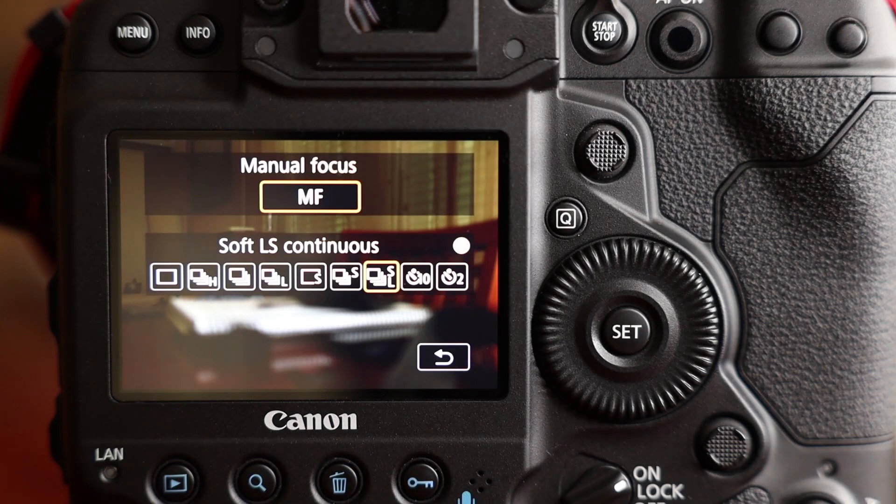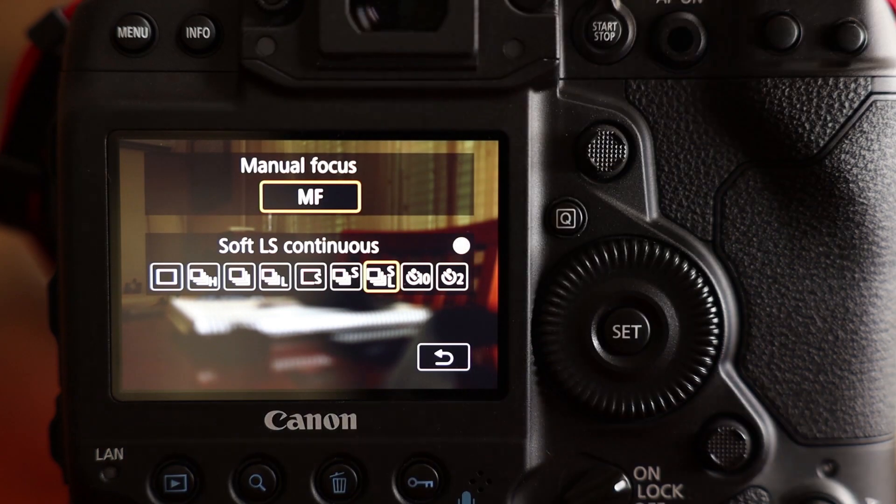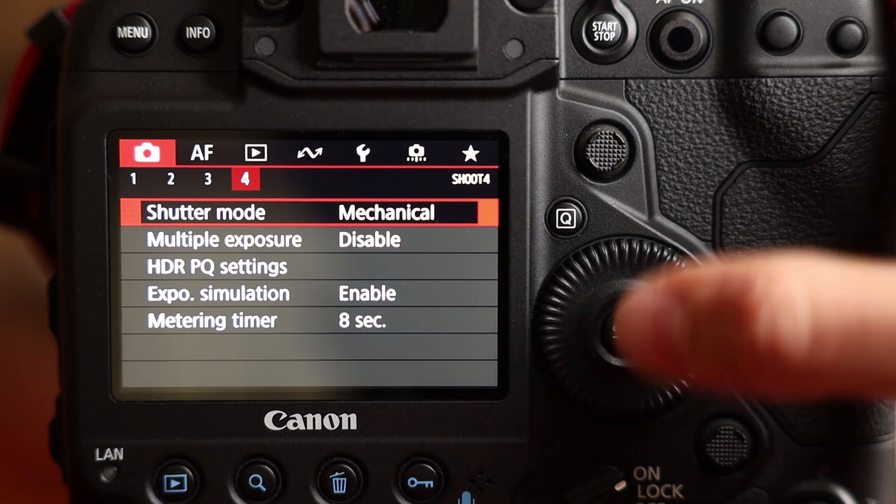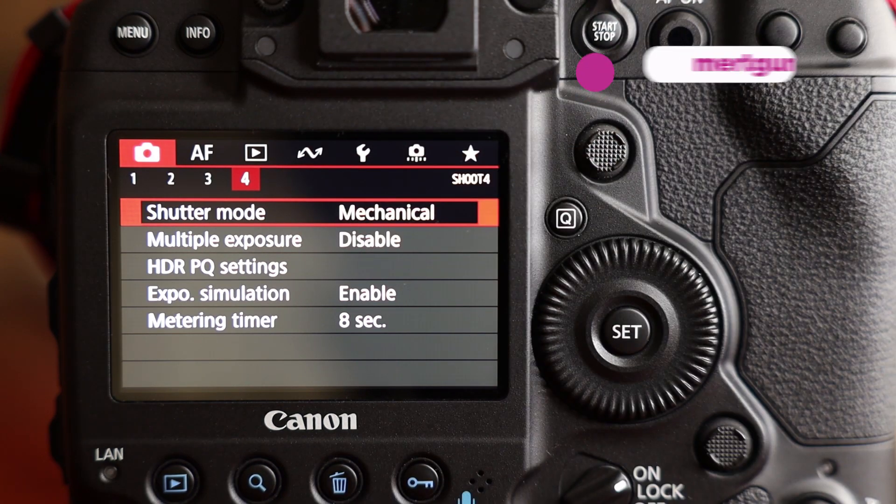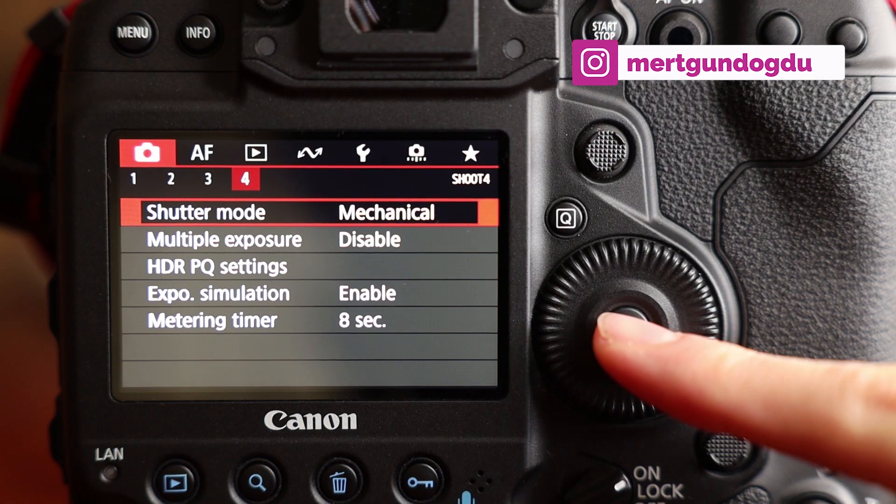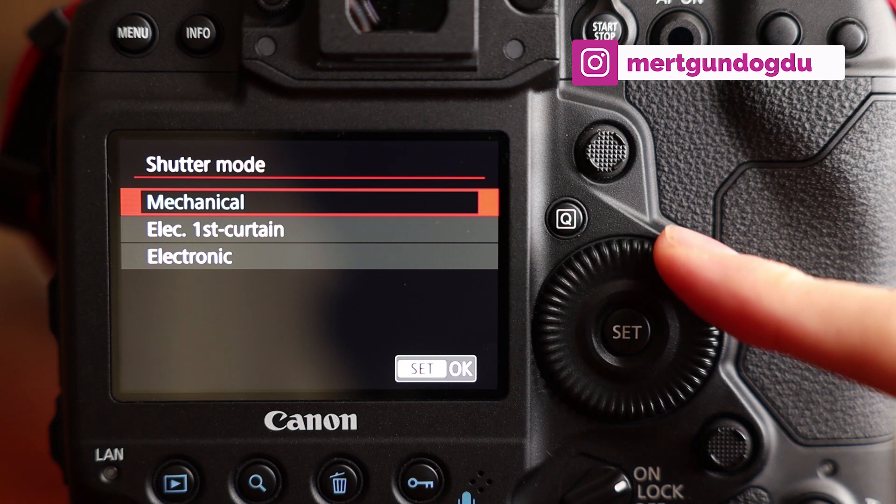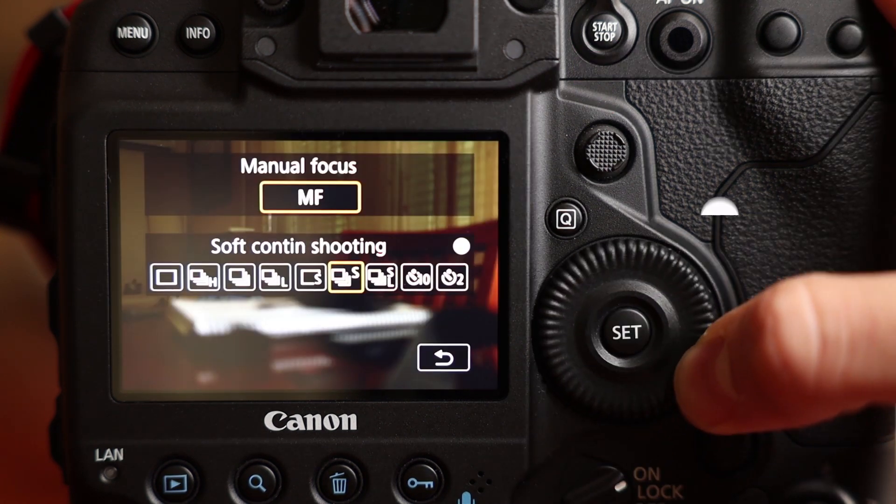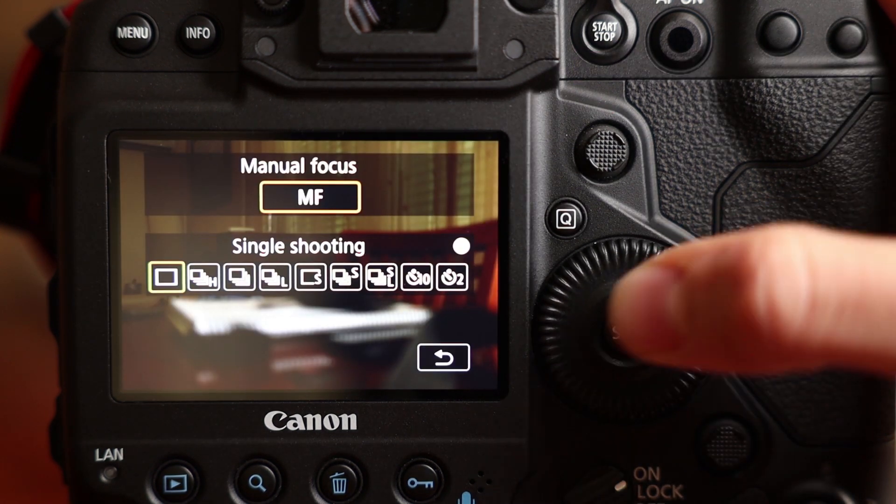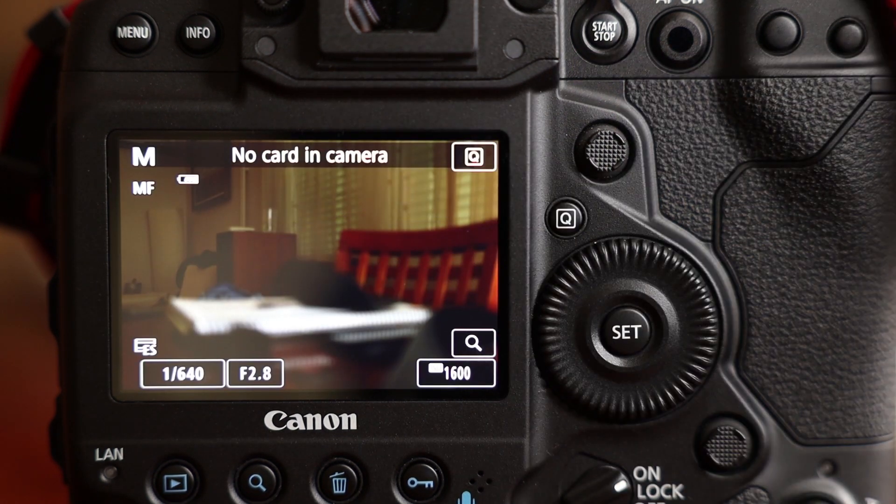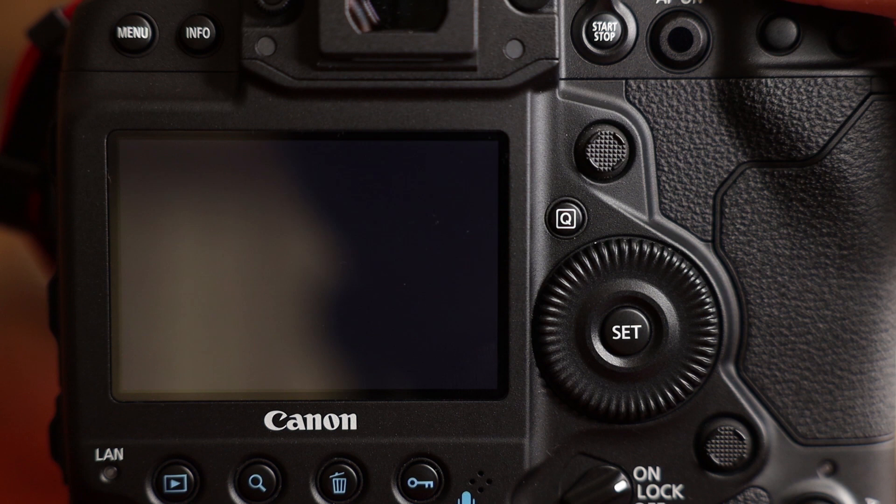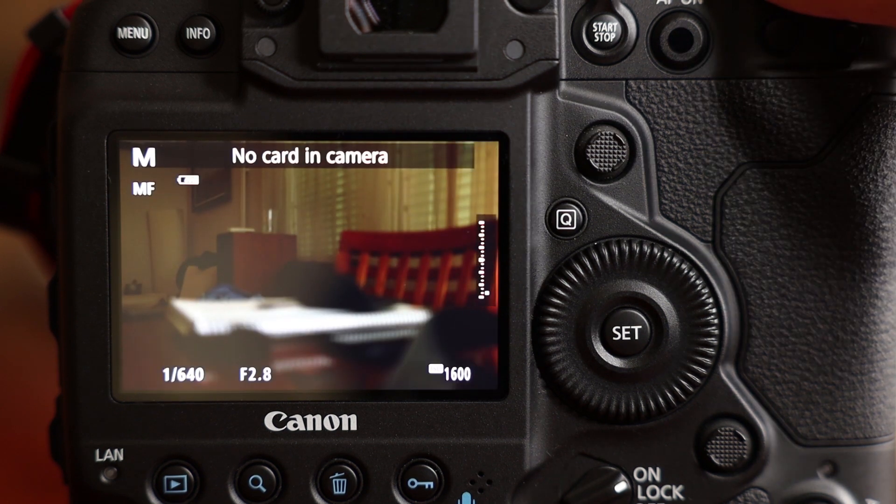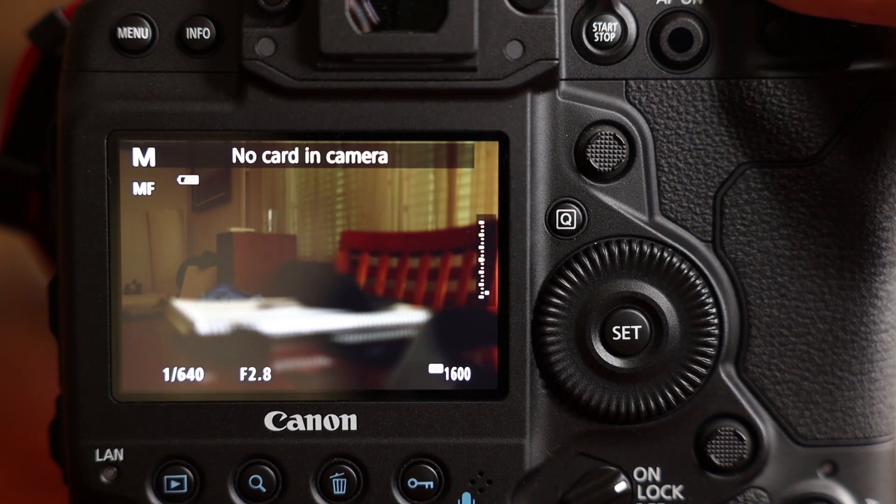This one is the electronic shutter with the 1DX Mark II live view mode. Now it's time to change the shutter modes from mechanical to electronic. And we will change the drive mode to single shooting. And it's done. As you may hear, there is no sound.